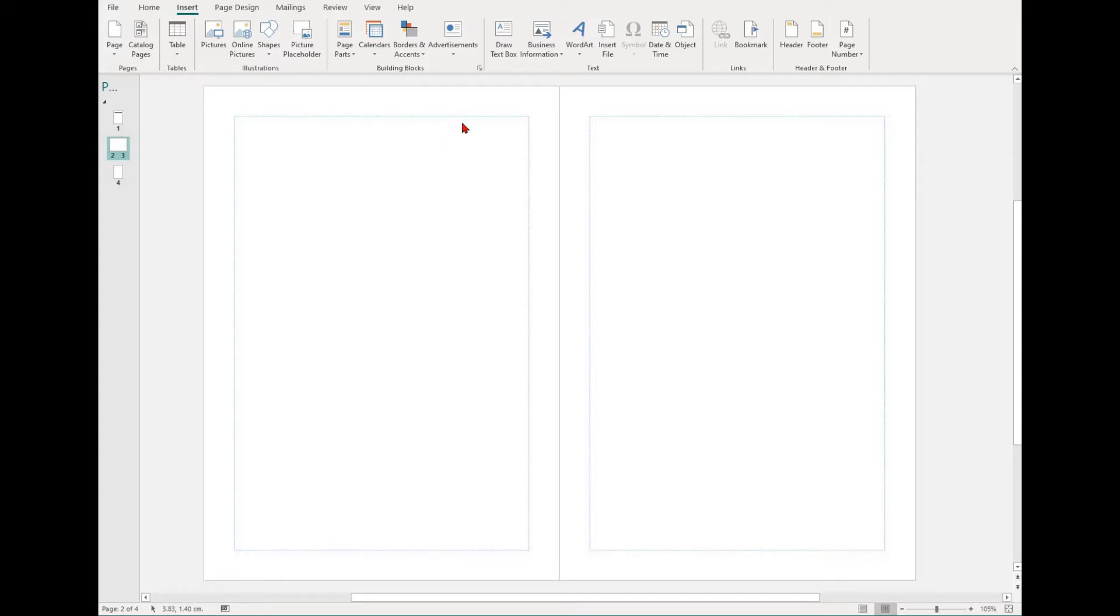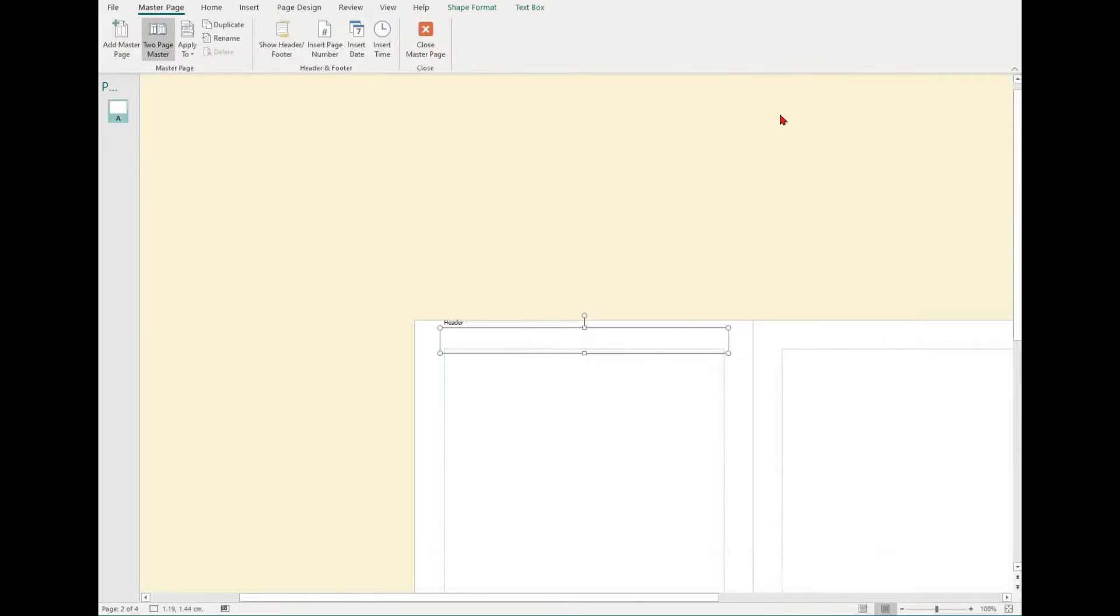If you want to insert a header, footer or page number into your document, select the Insert tab and find the header and footer group. You can then select header, footer or page number to insert.